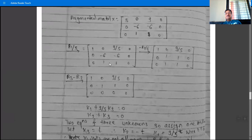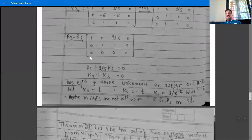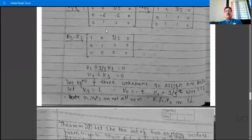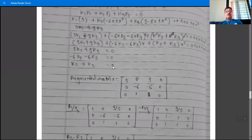After row operation R3 - R2, the last row becomes all zeros. The echelon form is obtained. The rank of A = rank of [A|b] = 2. The system is consistent (homogeneous systems are always consistent), but rank 2 is strictly less than the number of unknowns (3).